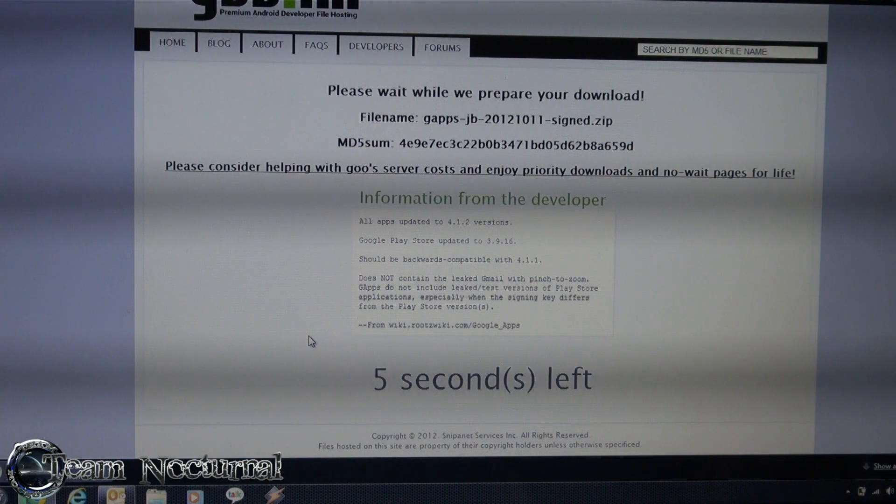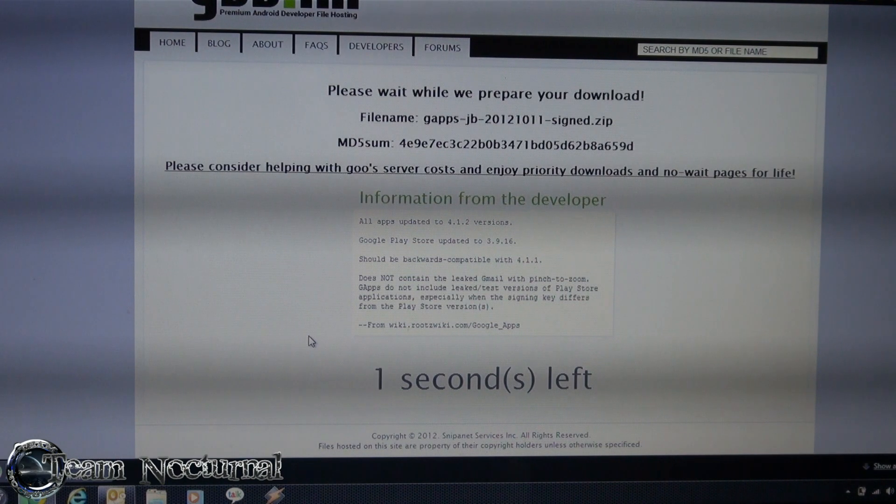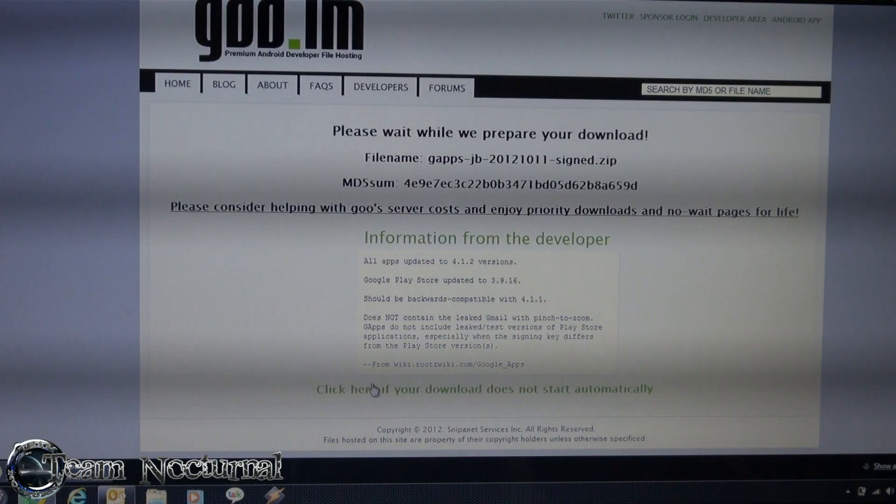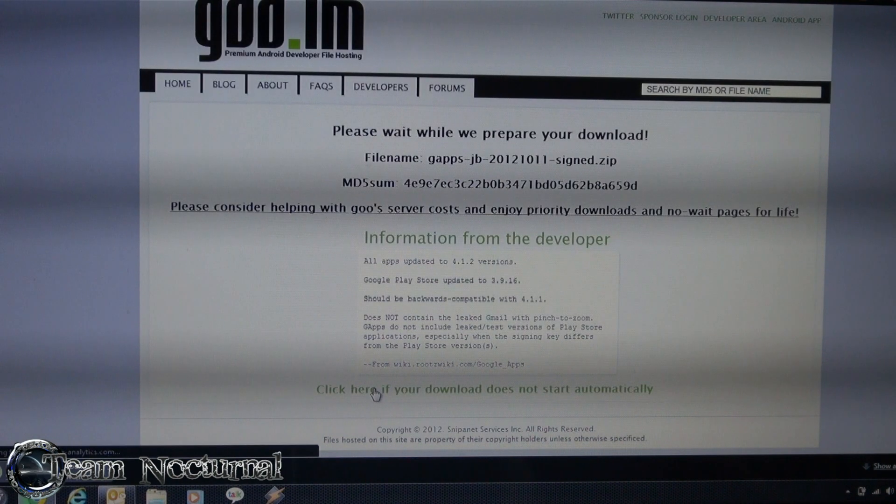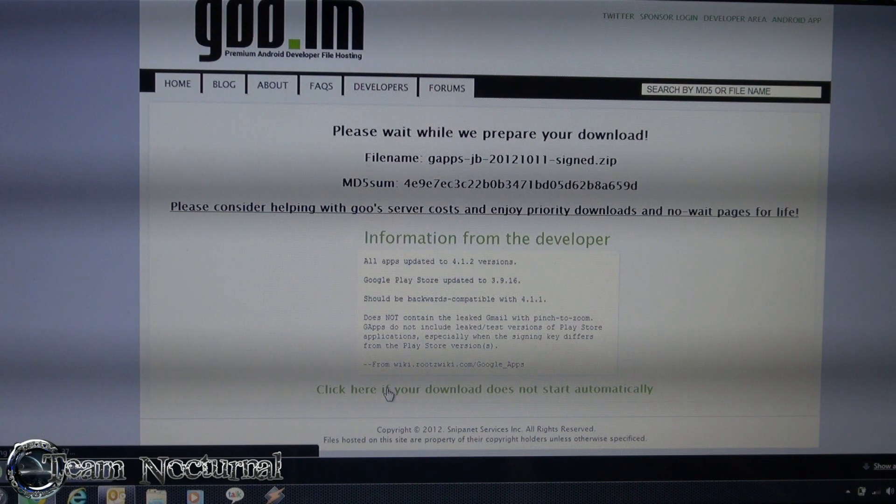And while this is downloading, what you can also do is download the boot flasher which I have a link on this video as well. That's a really small download, it's a couple kilobytes maybe, under a meg. So go ahead and download that and save it to your desktop.